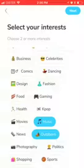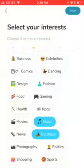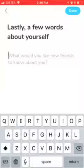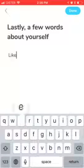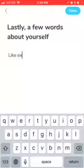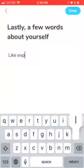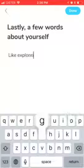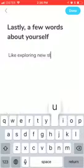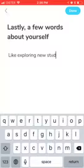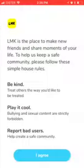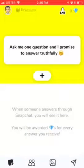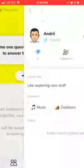Then you just select interests — I'll just add some random ones. And then there you have it, so this way you've just created your profile.